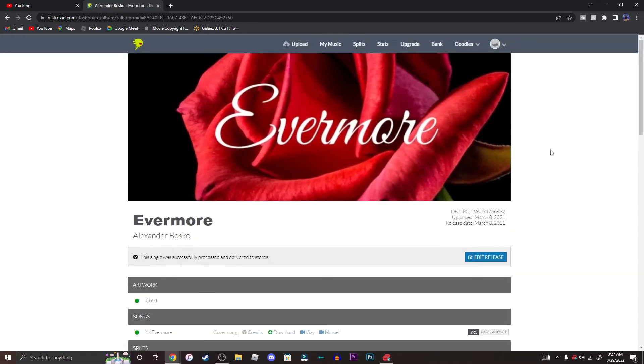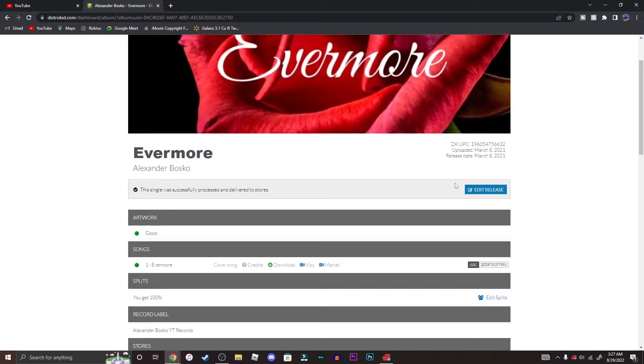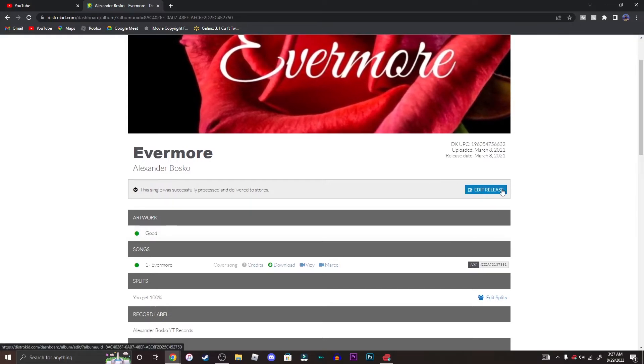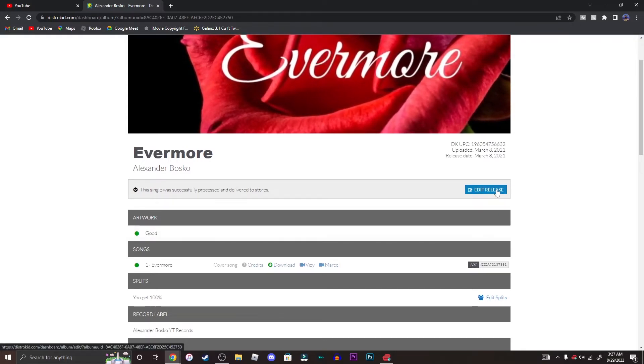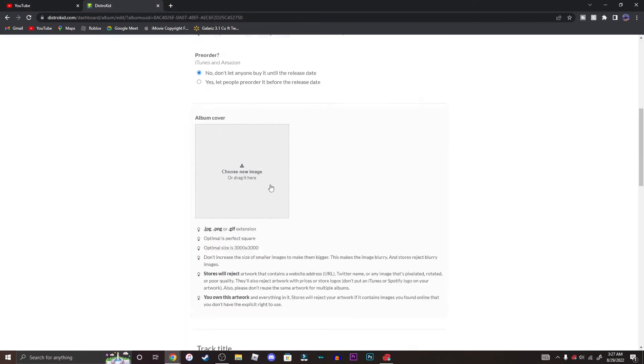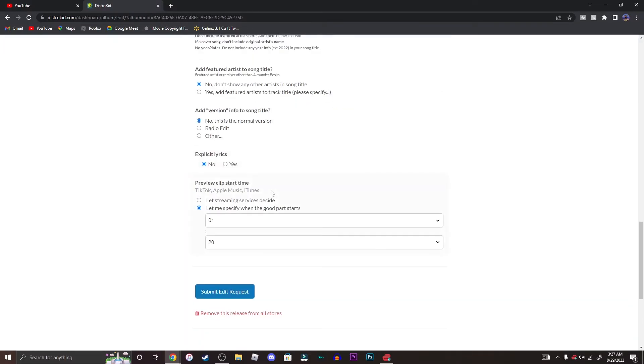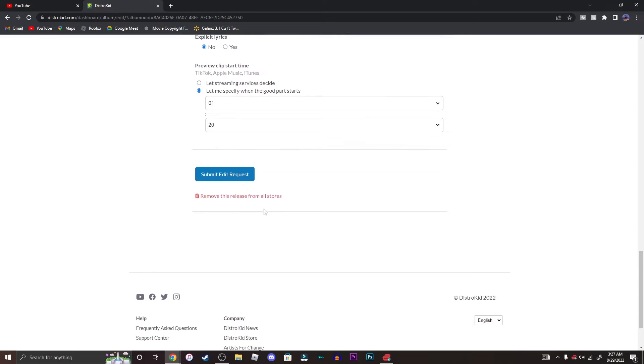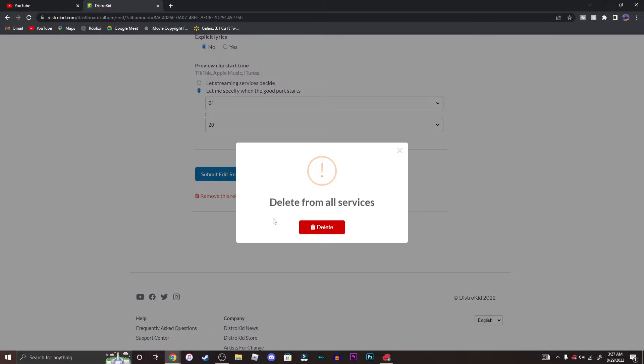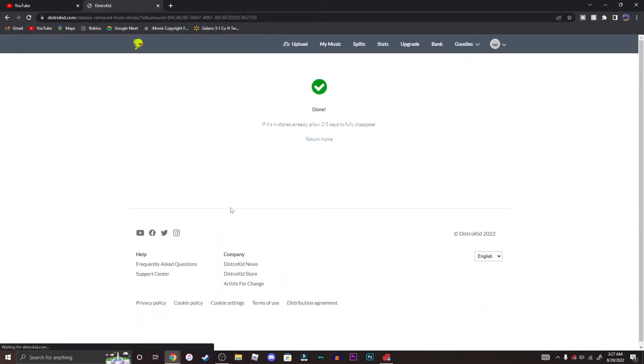So I'm here now. Go ahead and press edit release. Scroll all the way down until you see remove this release from all stores. Click on that and delete from all services, delete, okay. Okay, it's done.